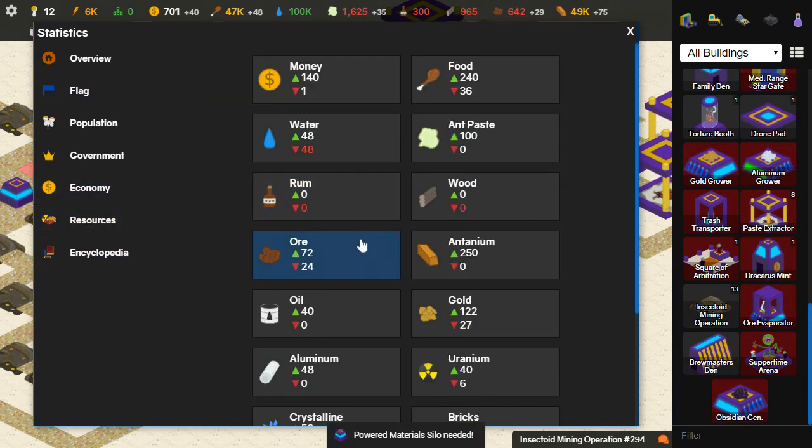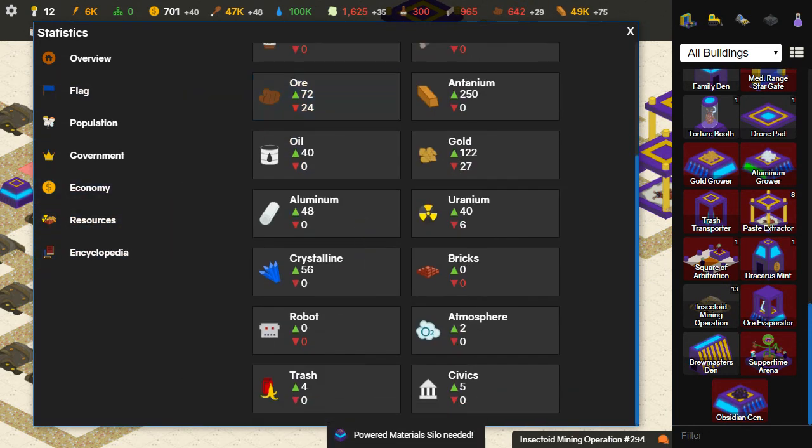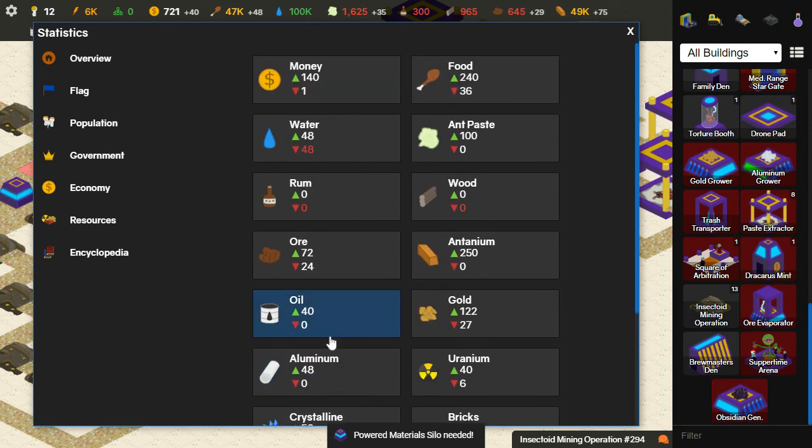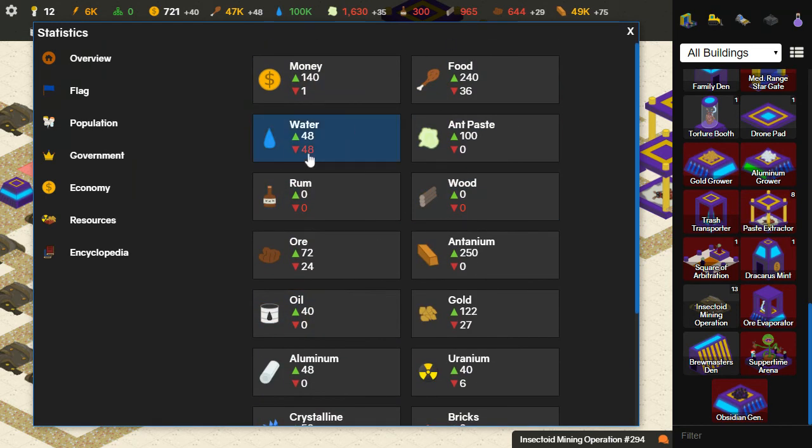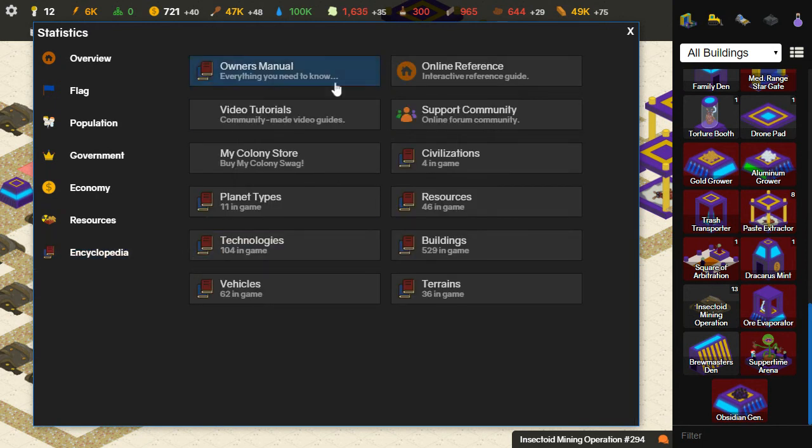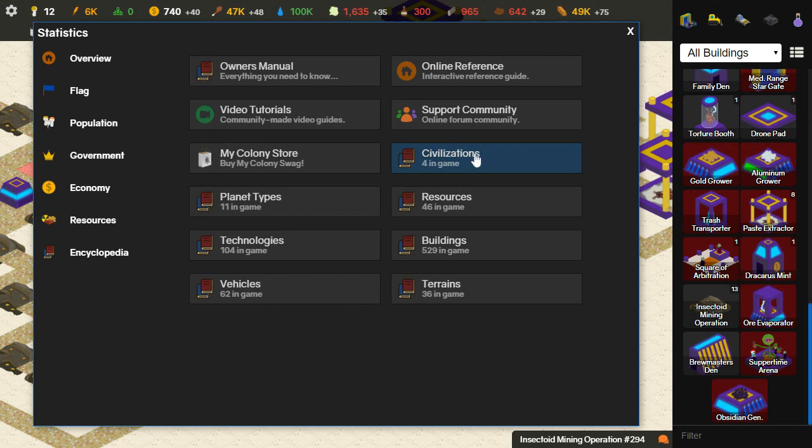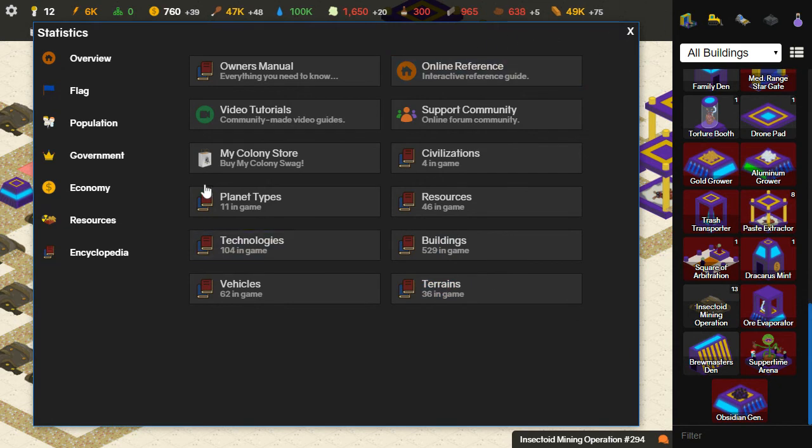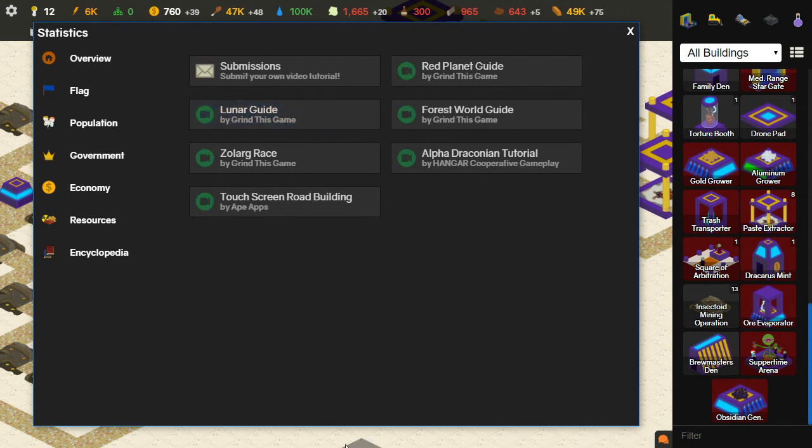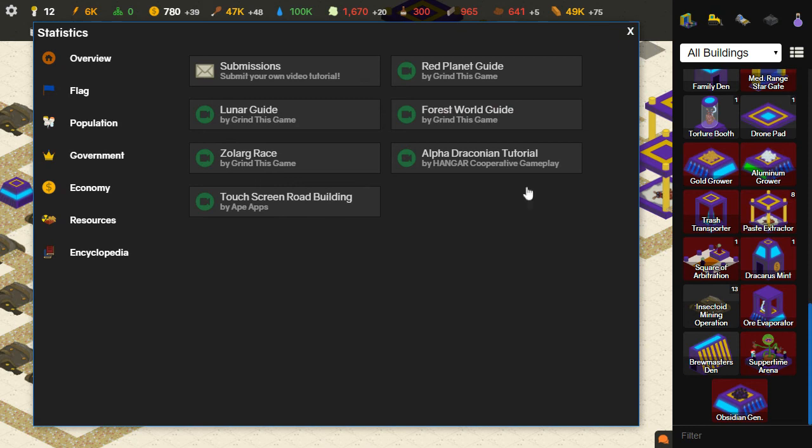I showed you the resources tab. You can just check how much resources you're making. Then there's the encyclopedia, the owner's manual. You can see how many civs, resources, planet types, techs, buildings, vehicles, and trains are in the game. So this is all worth checking out. You might be watching the video because you found it here in video tutorials. If not, there are links to other video tutorials in here or you can submit your own to be included into the game. So if you have a YouTube channel and you want to make a My Colony tutorial and have it included in the game, come over here and do that.